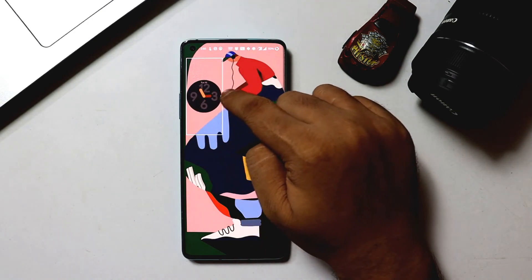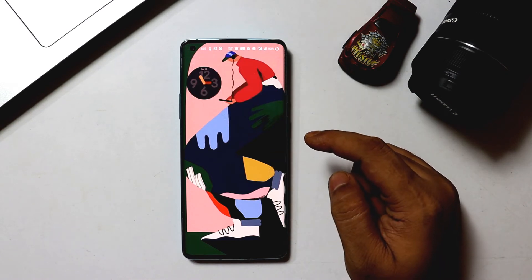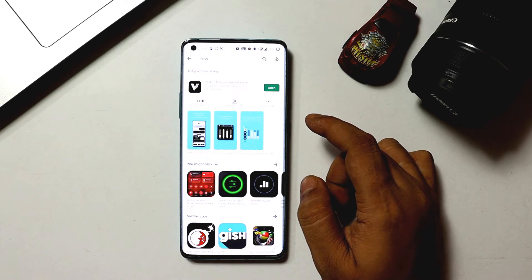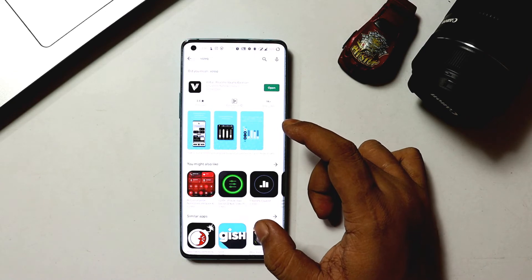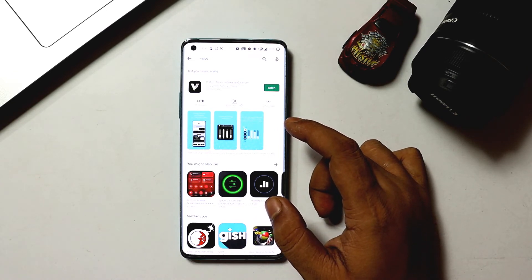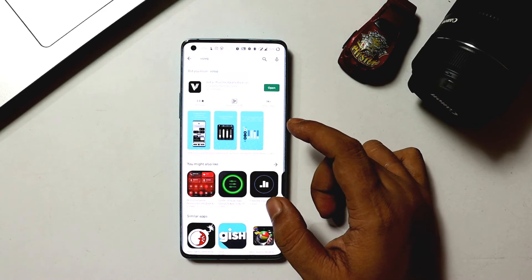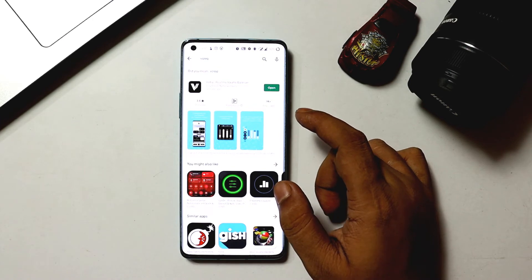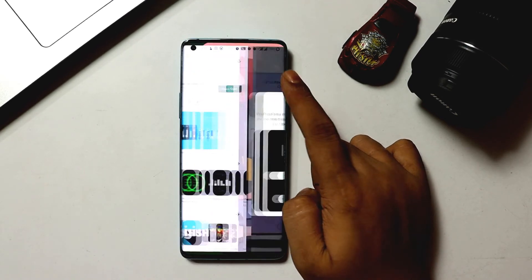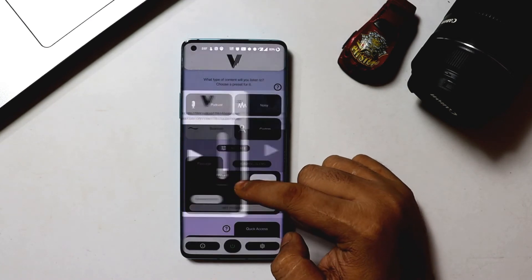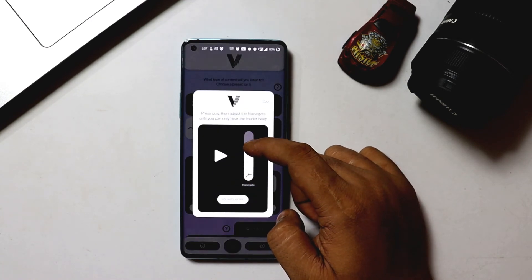Moving to the next one in the list, it is a real-time volume equalizer app named Vol EQ. You may have noticed while watching videos on YouTube that some are quite loud and some are so low that it becomes hard to understand what the person is saying — this is when Vol EQ comes into play. Setting up the application is pretty simple: open the app and follow the on-screen instructions to calibrate the sound and select a preset according to your necessity.